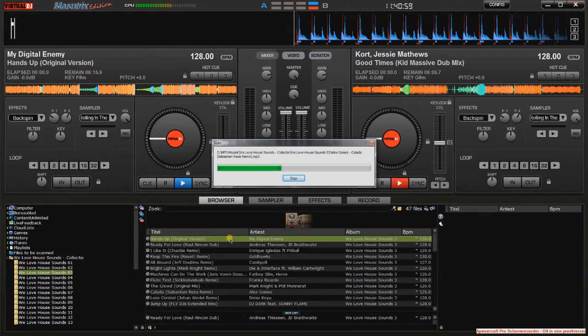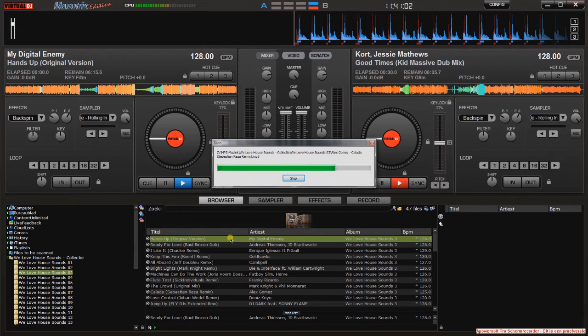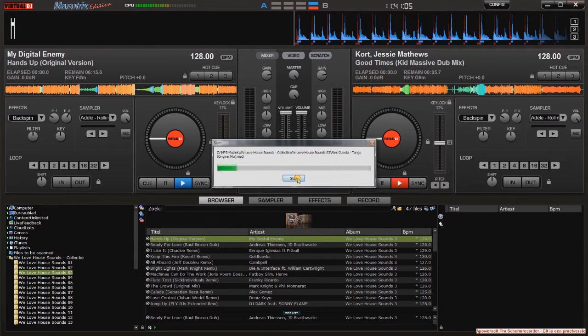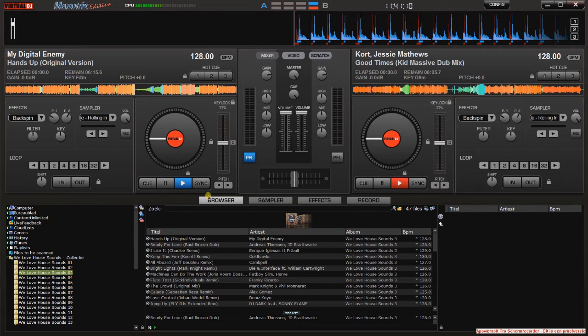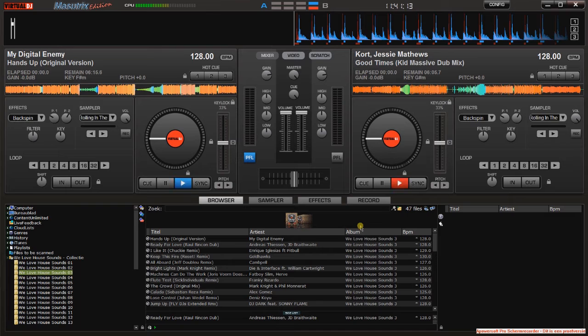You can do this with a whole folder. Right-click on the folder and scan for BPMs. It will take a while, but when it's done, everything is fine. I didn't scan the whole folder, so maybe there are some tracks that aren't right.